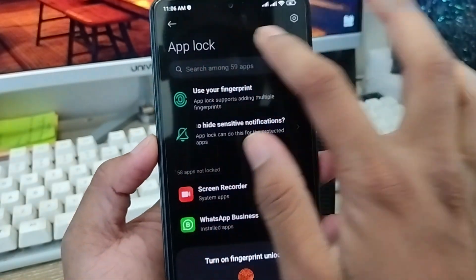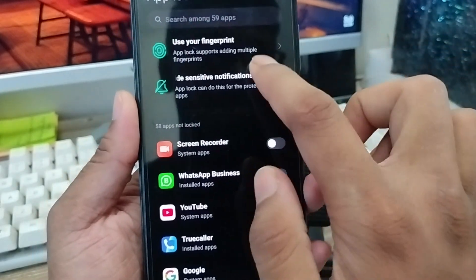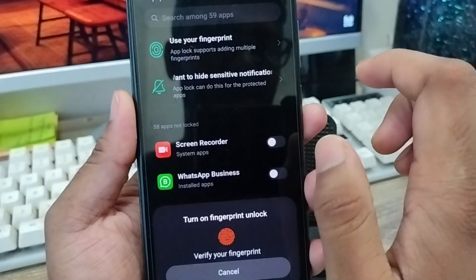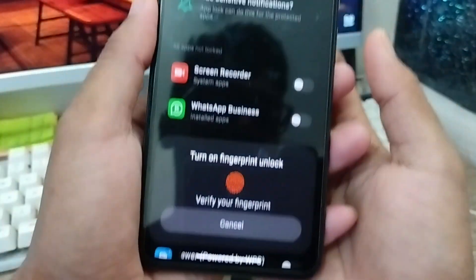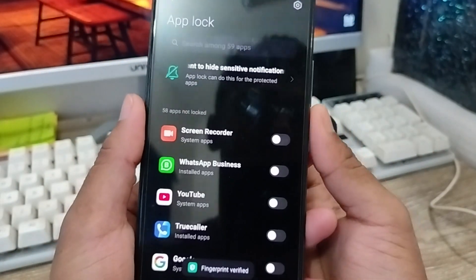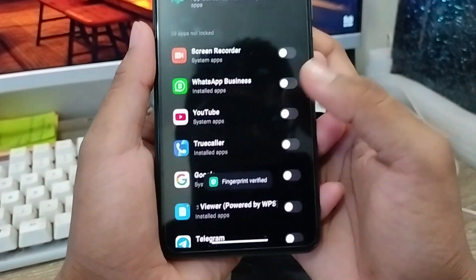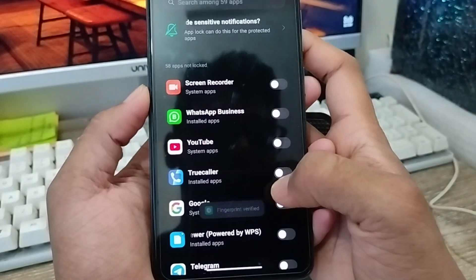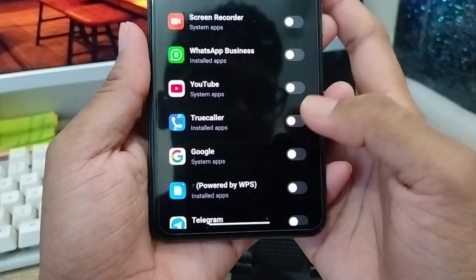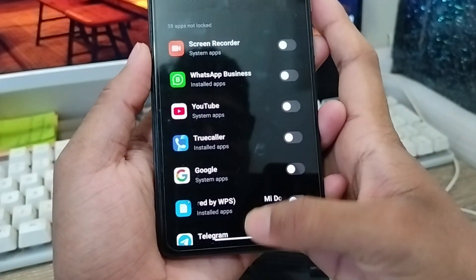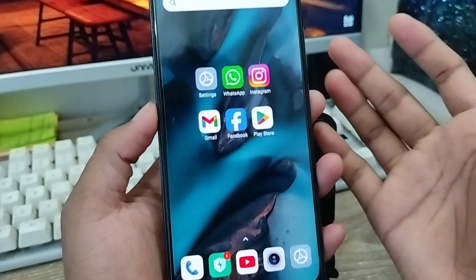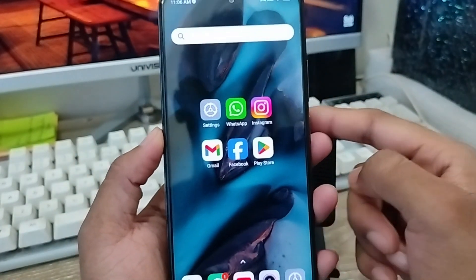I'm gonna choose to use the fingerprint option. As you can see, we're going to be adding a fingerprint — I'm gonna add my fingerprint here. Alright, we're gonna finish setting up the fingerprint and then go back.